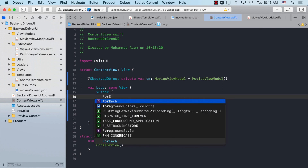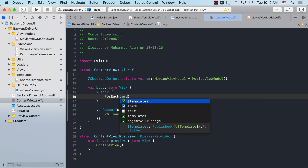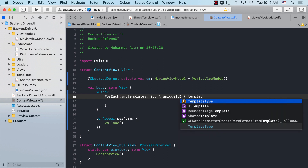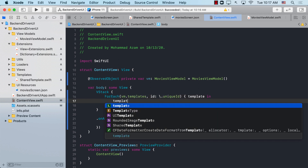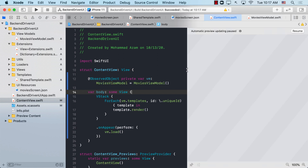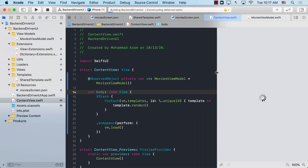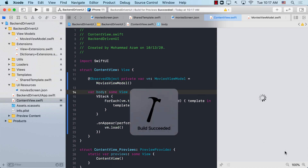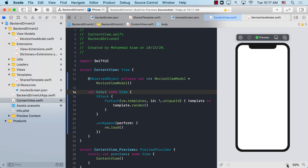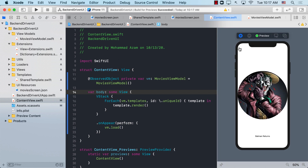In the ContentView, we already have the MoviesViewModel and are calling the load function. All we need to do is perform a ForEach on templates using the unique ID, and for each template call template.render(). Let's open the canvas and run this — and there we go, our rounded image template is rendering.